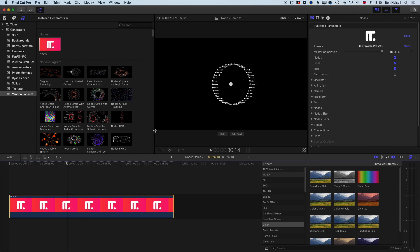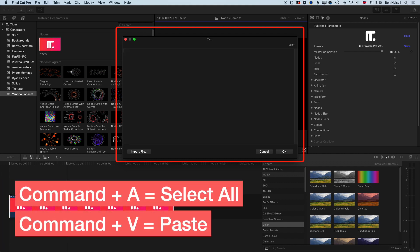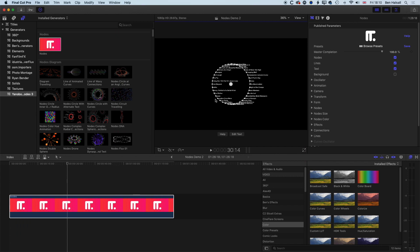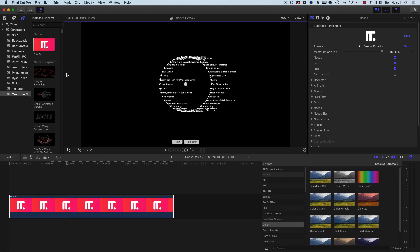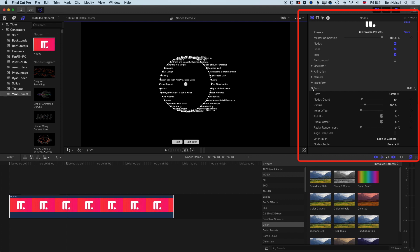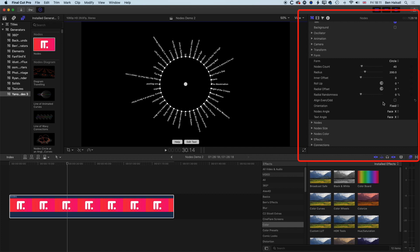We'll click Edit Text, select all with Command-A, delete, then Command-V to paste in the list of movies and click OK. The first thing we want to do is align the text so it's facing outwards from our Nodes plugin. We'll come to some parameters in the inspector. It's actually in the Form settings, not the Text settings, that we change some of the ways things look at the camera with the node. We'll change the orientation to Fix, which gives us a ring of text with each piece aligned to individual nodes.